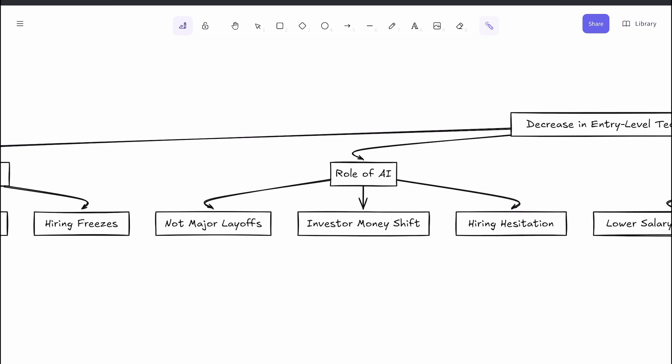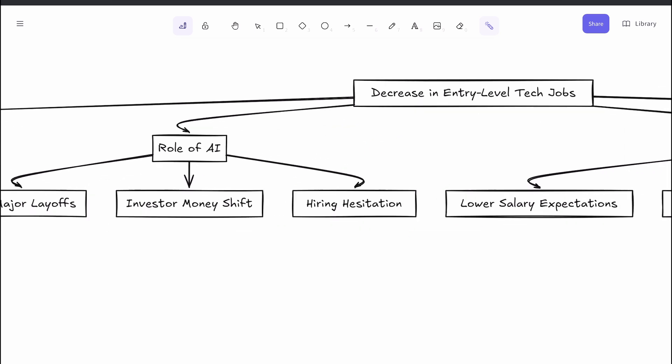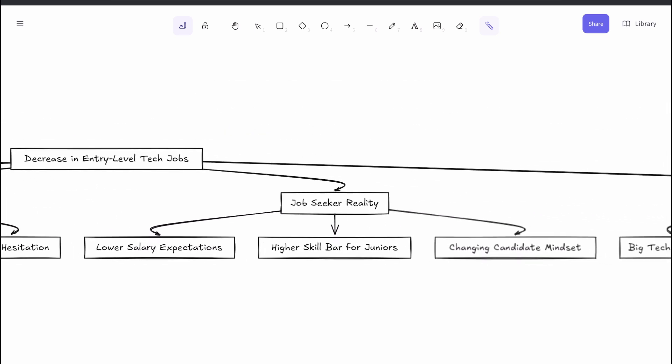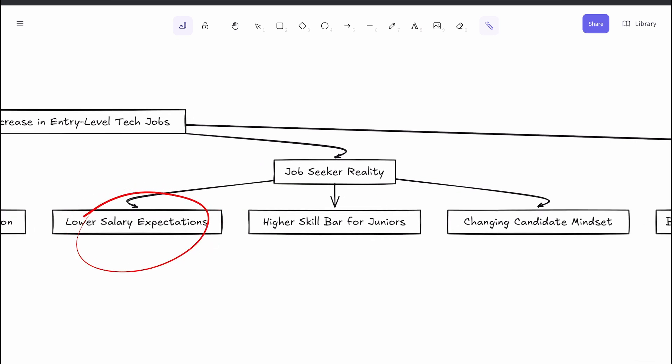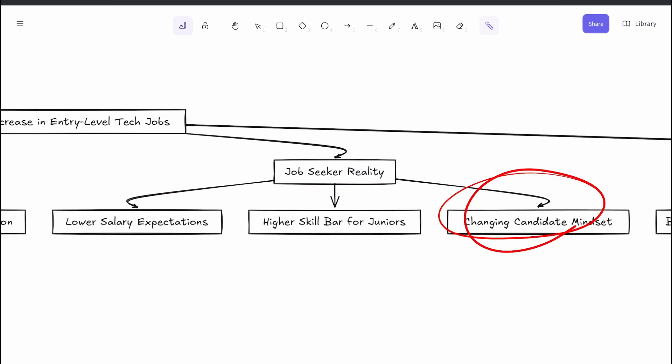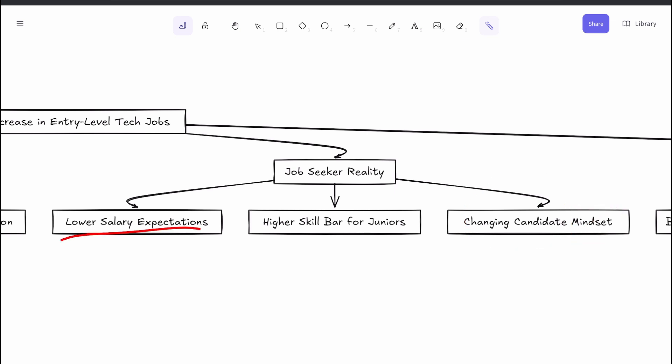Another frequently discussed topic is salary expectations. Many early career tech workers come with the mindset that they deserve six-figure salaries right out of college. Unfortunately, that's becoming unrealistic. It's more advisable for new graduates to adjust their expectations and be ready to accept lower starting salaries, somewhere around $80,000 per year instead of $150,000 or more. Starting at a more modest salary and proving yourself on the job can open doors to higher pay later, but aiming for a high salary on day one often leads to longer unemployment.